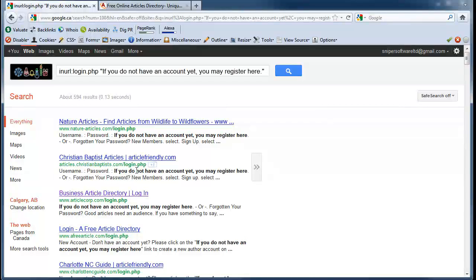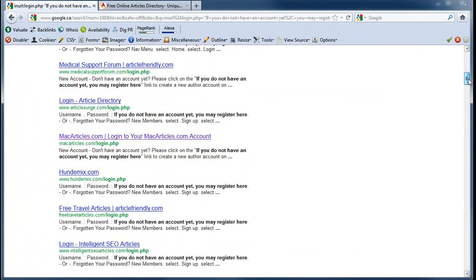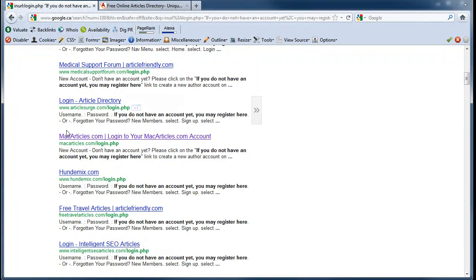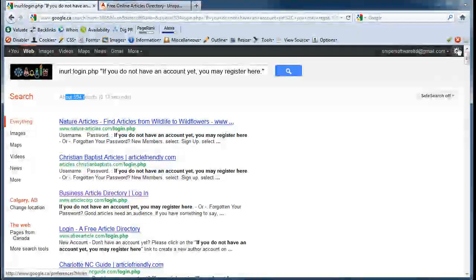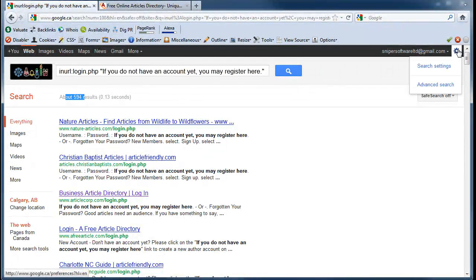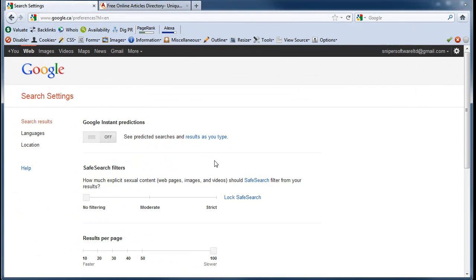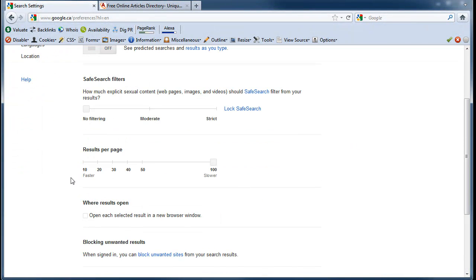That I have 594 results. Not every one of these is going to be an article directory, but you'll see that a lot of them are. Now one thing you might want to do is configure your search settings to have Google instant predictions set to off so you can get 100 results per page, because it's just better that way.